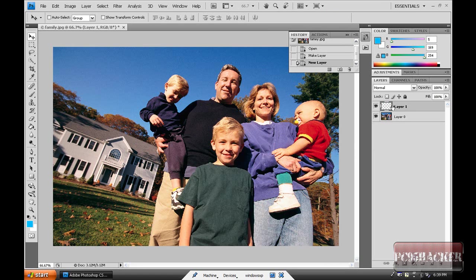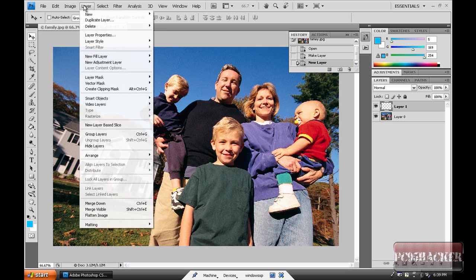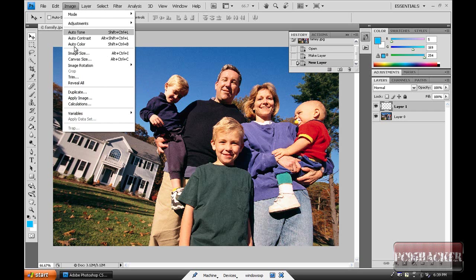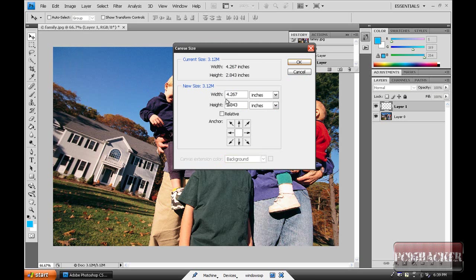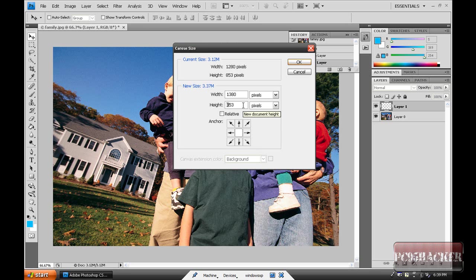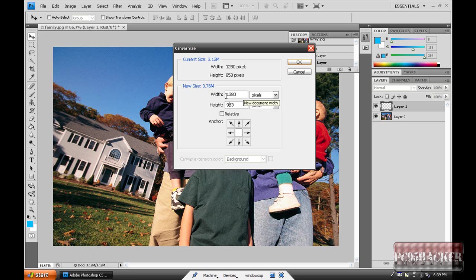Then create a new layer and go to Image, Canvas Size, and change these inches into pixels and add 100 to each. This is 1280, it will be 1380. This is 853, will be 953. It doesn't matter with your sizes. If you have different sizes, just add 100 or make it bigger, 200, it doesn't matter.